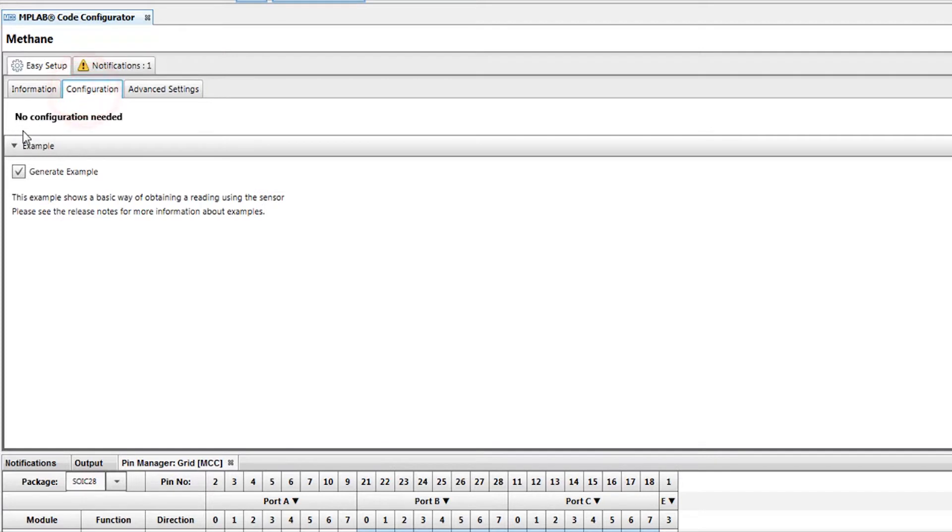If there is anything needed for proper operation, or if we want to add an example, we can do this in the Configuration tab.